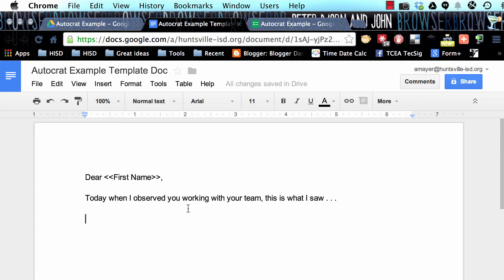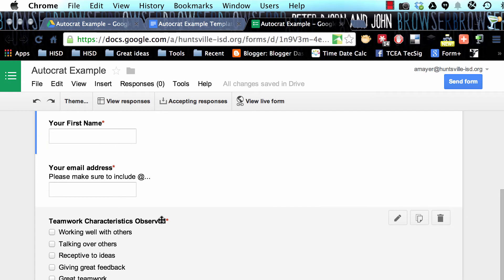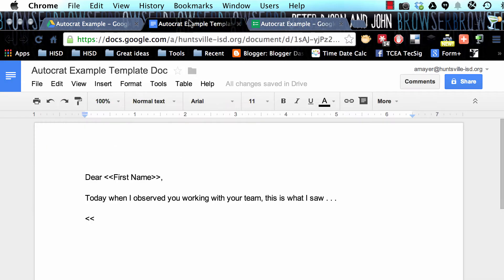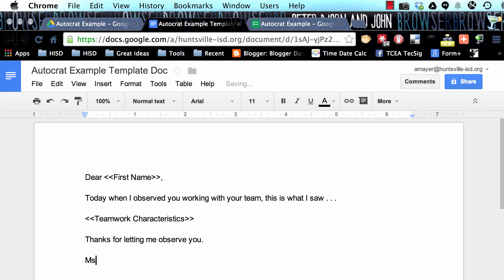I've put a sentence in here to kind of introduce what they're about to see, and now this is going to match our question, which is teamwork characteristics. So I'm going to call this teamwork characteristics, and then I'll put a little closer here so this will be like a letter. Thanks for letting me observe you, or whatever I want to put.